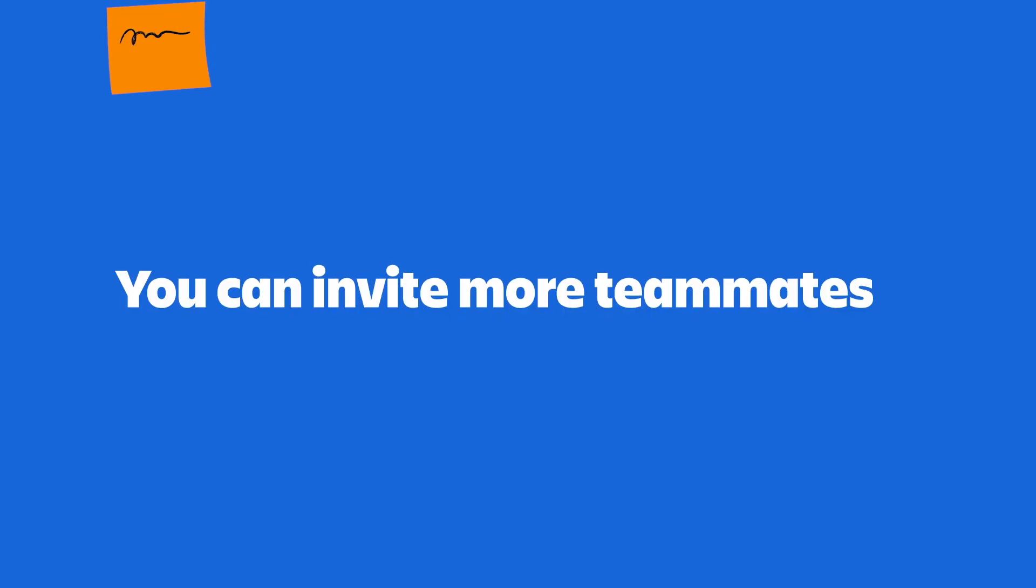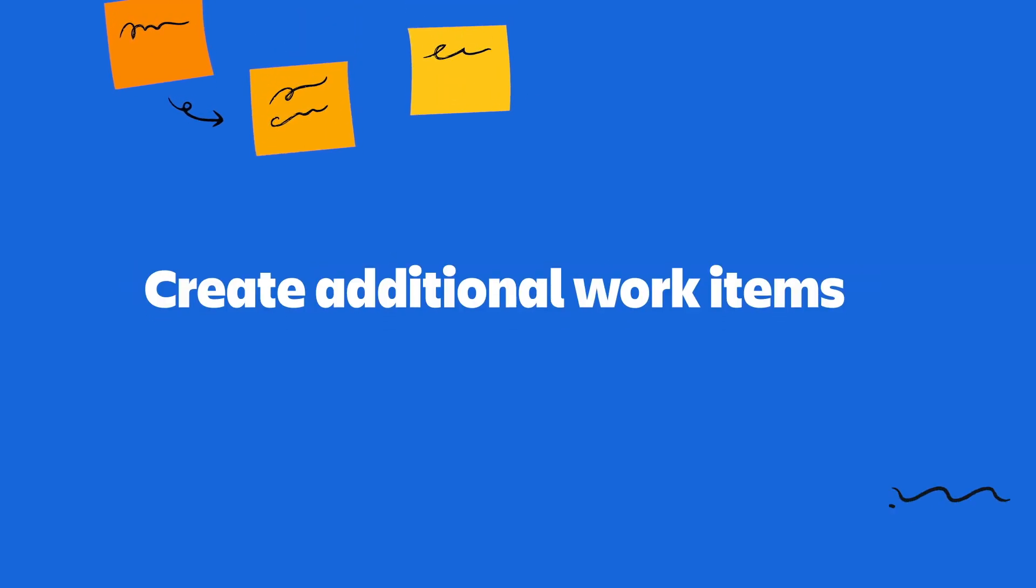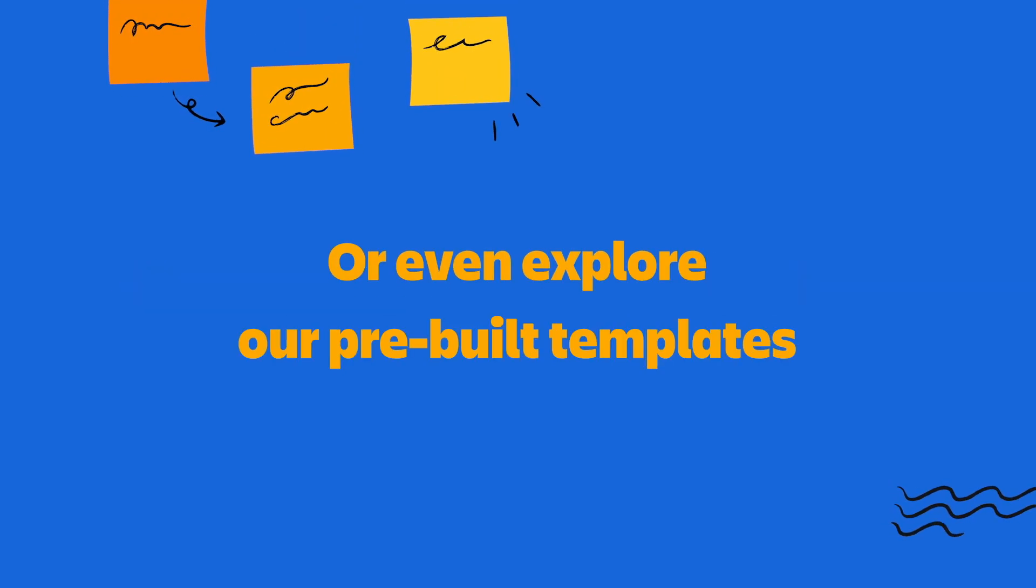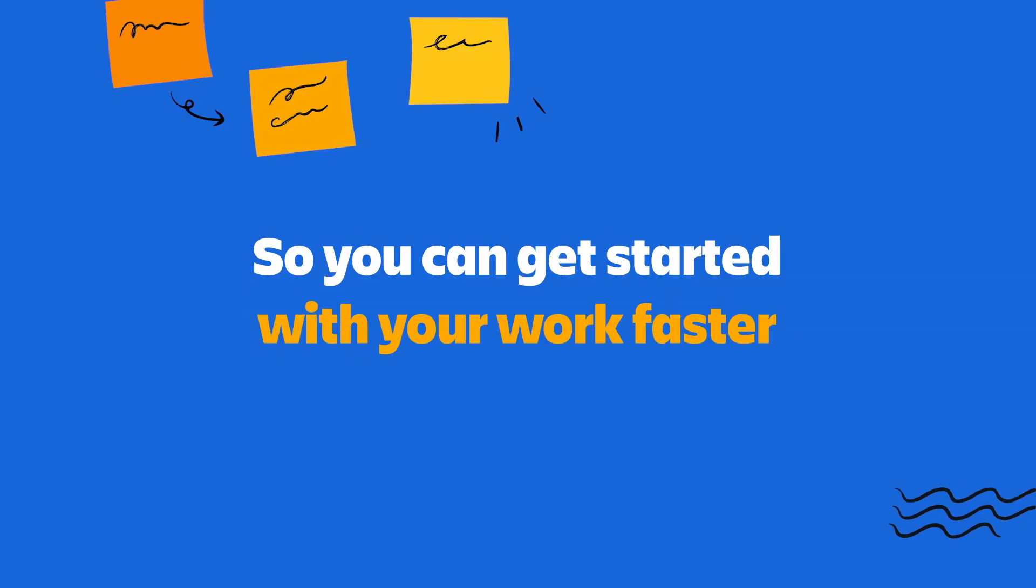From here, what you do next is really up to you. You can invite more teammates, create additional work items, or even explore our pre-built templates so you can get started with your work faster. Once again, Jira is highly customizable, and you could shape it to work however you and your team works best.